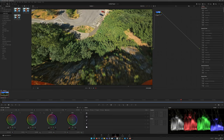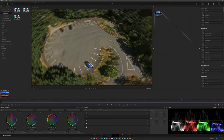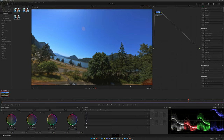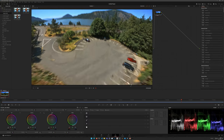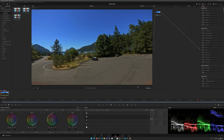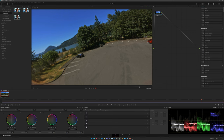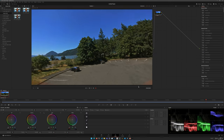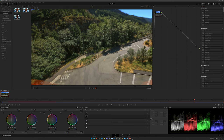Notice how consistent the exposure is as the camera moves past trees, rocks, and into the parking lot — the parking lot isn't blown out. This is a good starting point for a creative look.